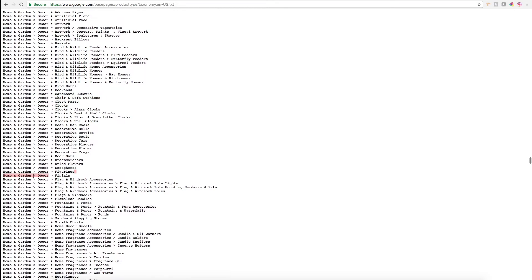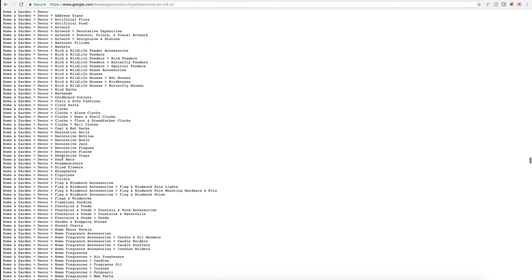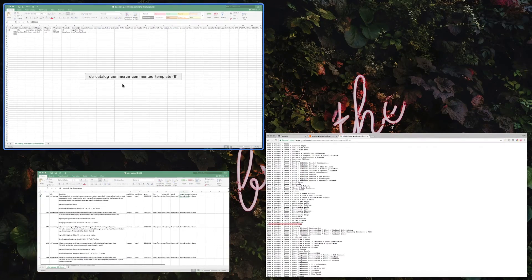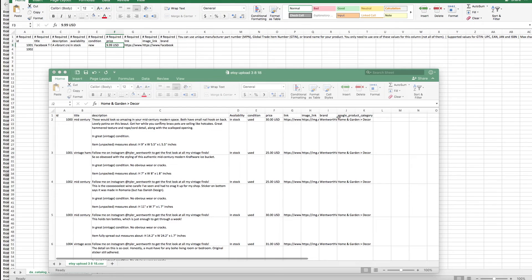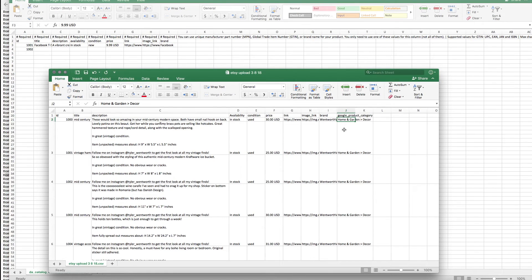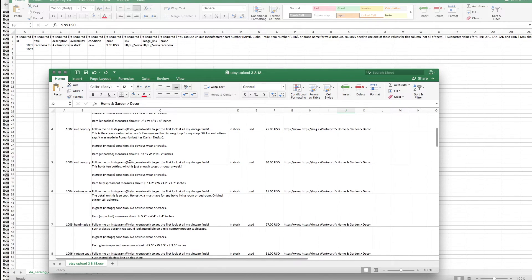Essentially just copy and paste this plain text taxonomy into your template, and then you'll essentially repeat that for every item you have and put that into the CSV file.